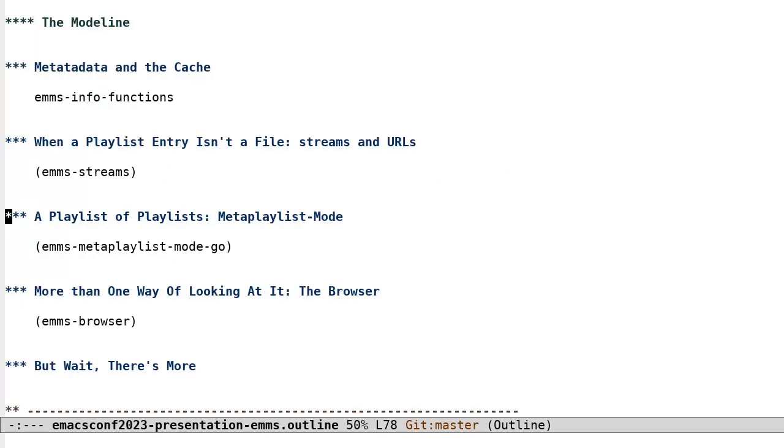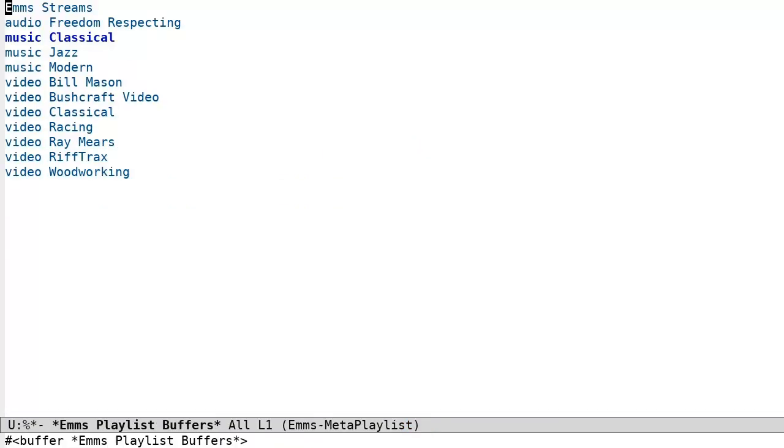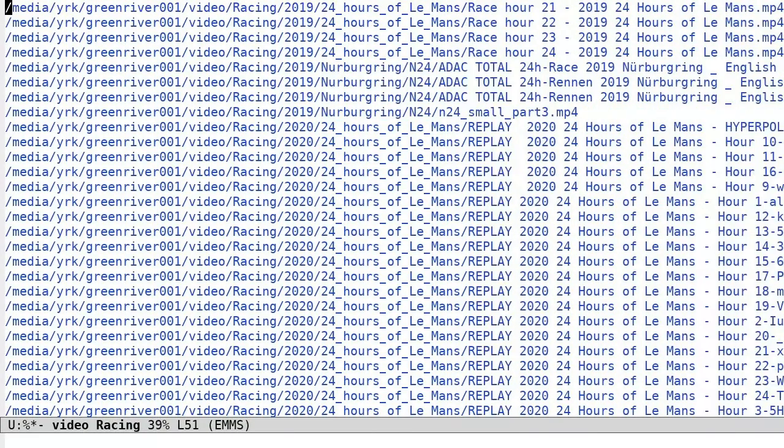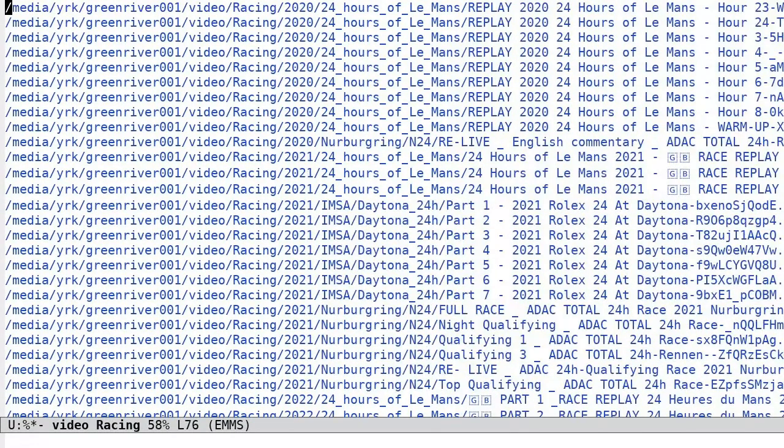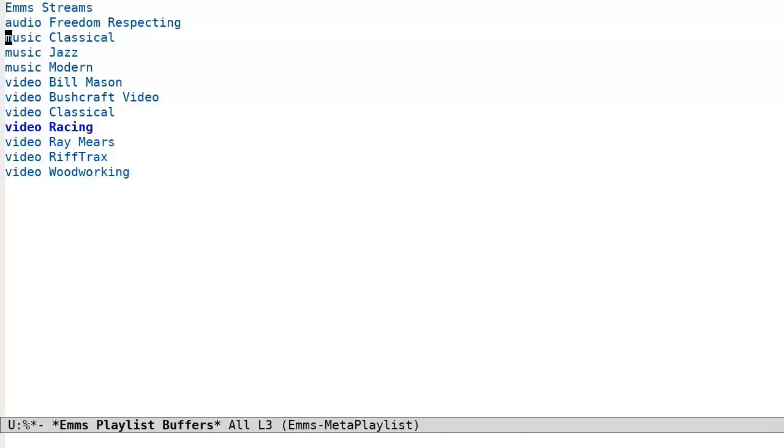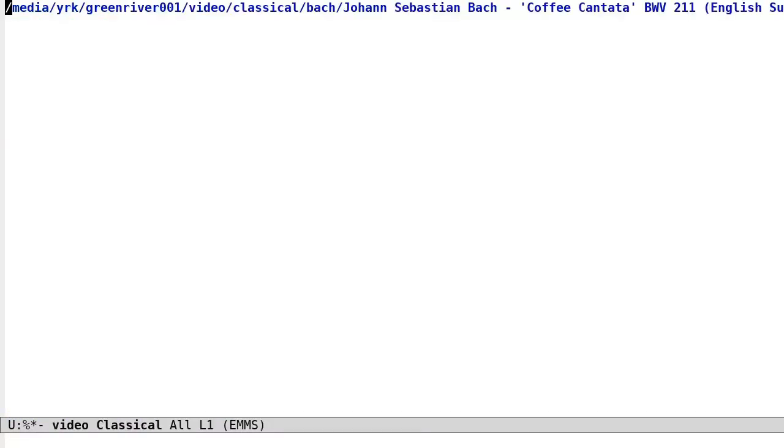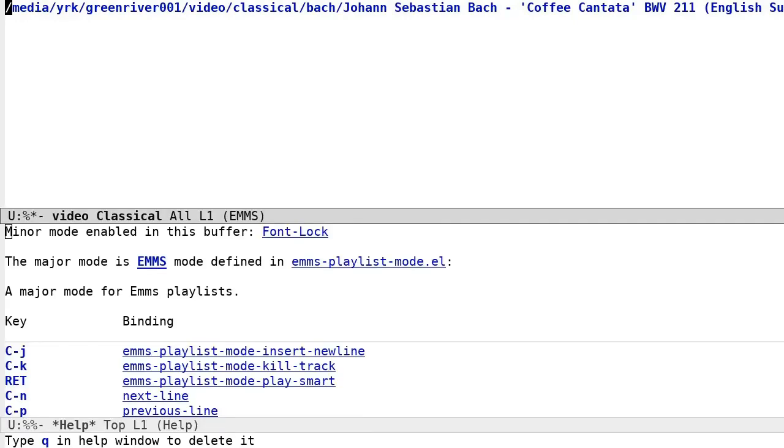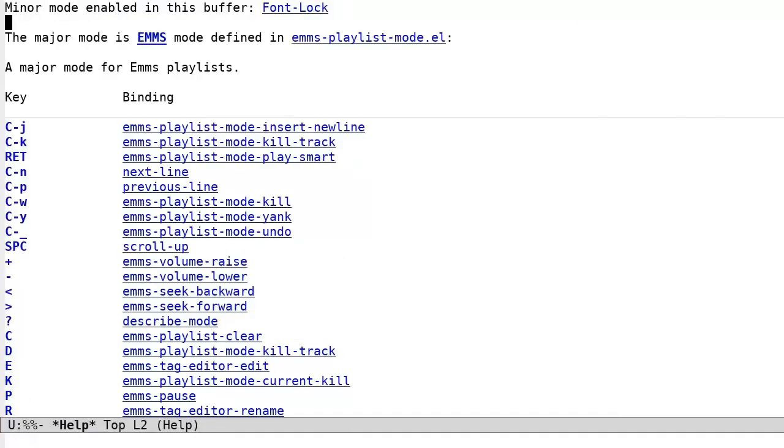Meta playlist mode. EMS also has meta playlist mode to help manage multiple playlists. When you invoke meta playlist mode, you will see a listing of all of the current emms playlists, and this mode binds a handful of useful key bindings to help manage those playlists.